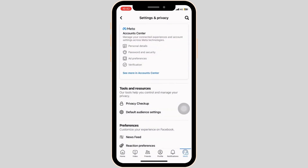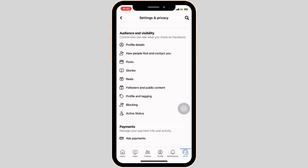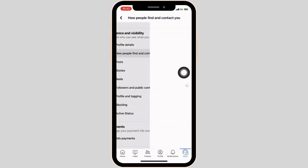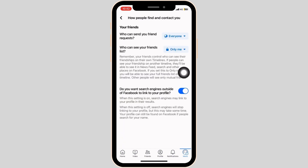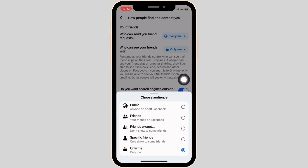For another way, go back to settings and privacy and scroll all the way down and tap on how people find and contact you. Here you can see an option of who can see your friends list. Make sure that you have put it on only me.